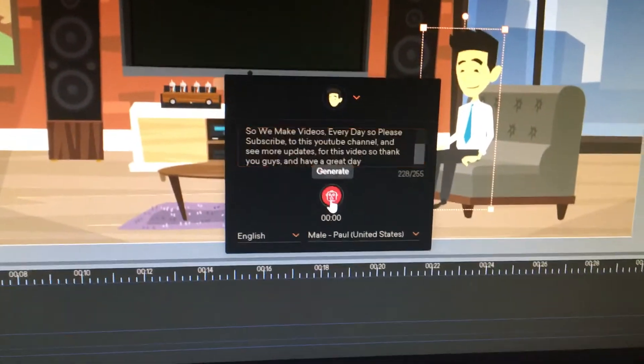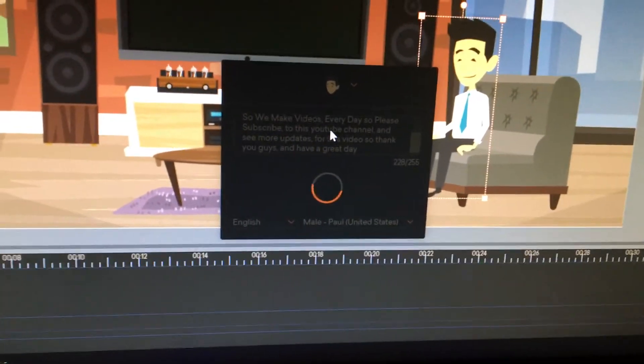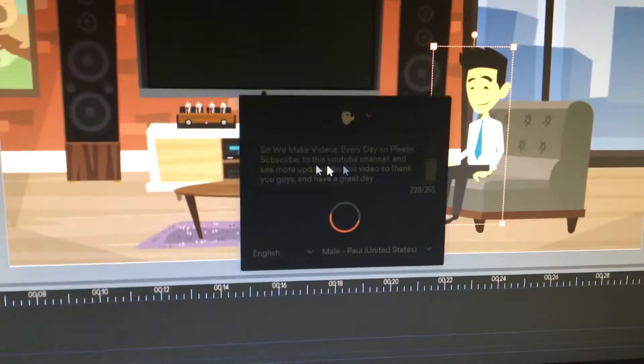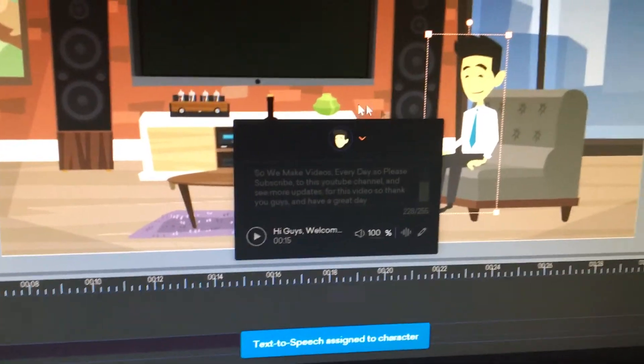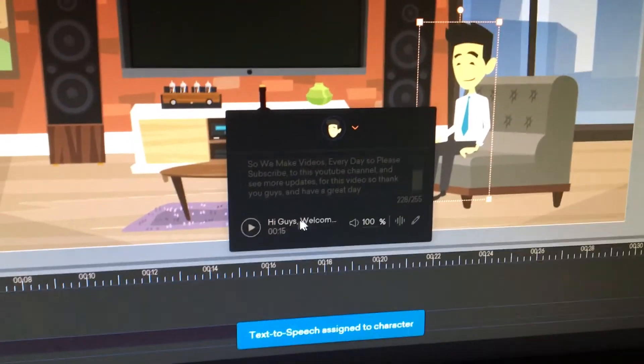Once you're done adding your voice actor, set the voice character animation and click this one to apply it.